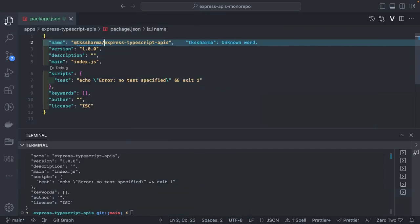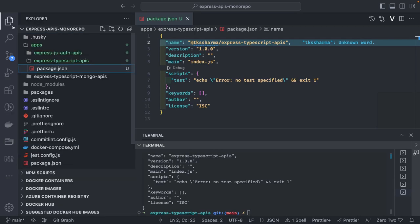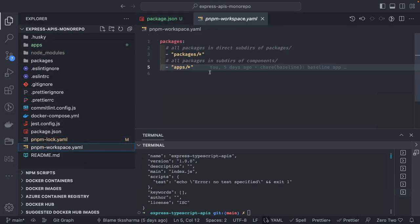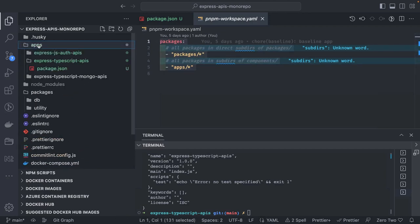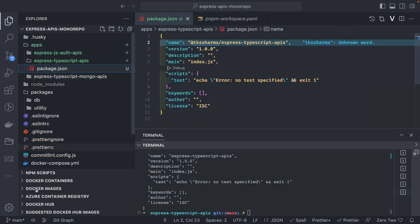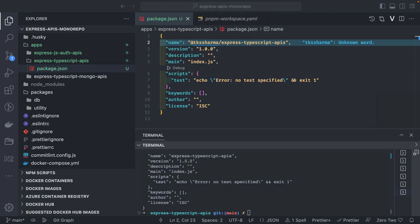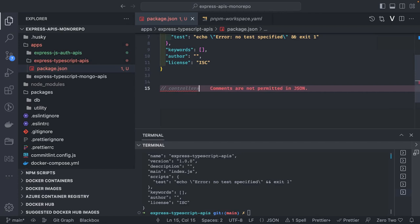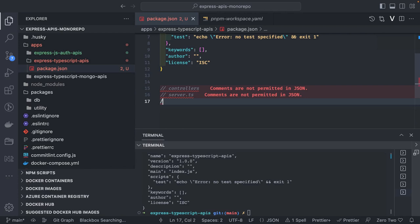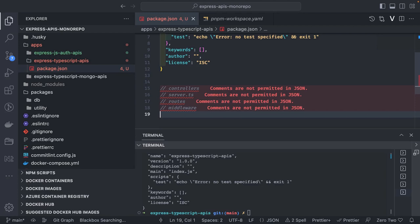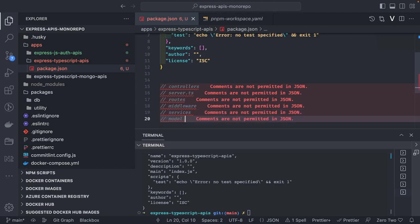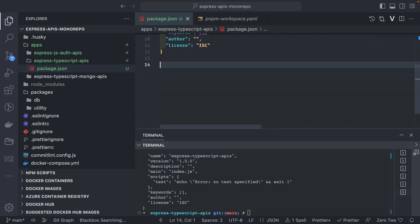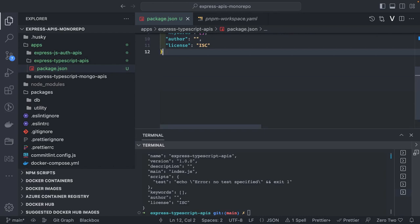When I open the NX console again, it should show me all the projects we have. This is the pnpm workspace YAML — all the applications and packages. Currently we don't have anything in packages; we are just adding things inside our applications. Let's add all the dependencies we need for our TypeScript app. We are going to use Mongoose and write simple authentication APIs where we have a database, some helpers, some middlewares — controllers, server.ts, routes, and a model layer. This is pretty much the folder structure of any Express MVC app.